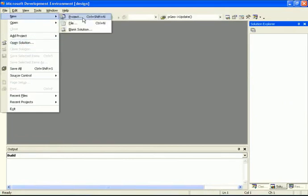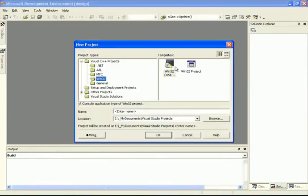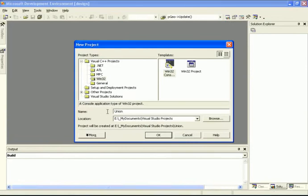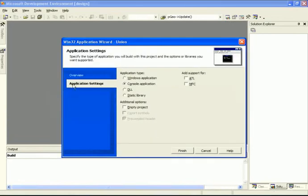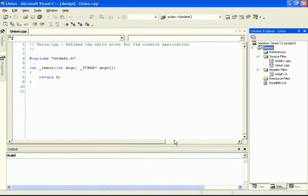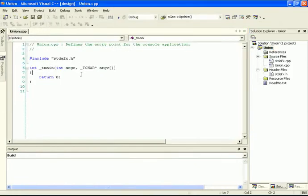We're going to create a new project. It's going to be a Win32 console project, and I'll call this Union, because that's actually where we're going to finish off this video tutorial. Under Application Settings, we have Console Application selected, and we have our basic main program here.